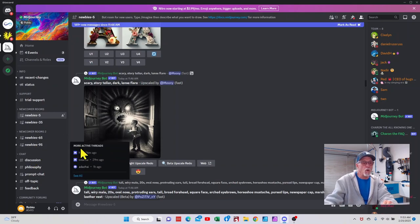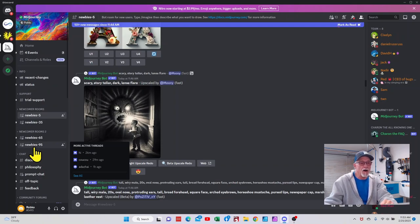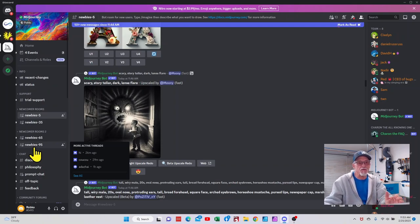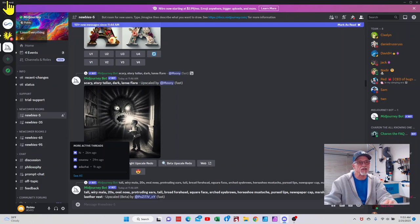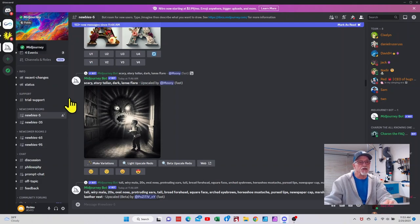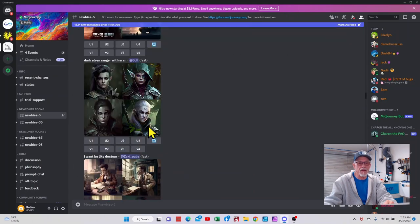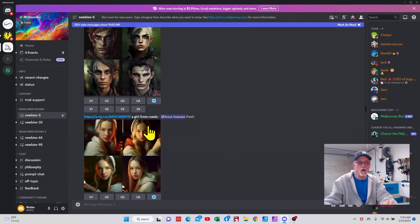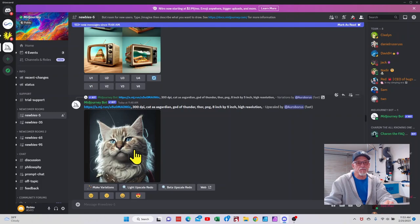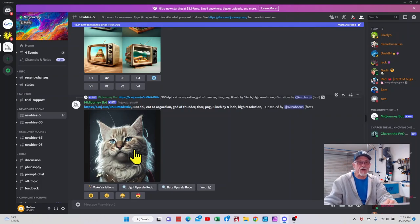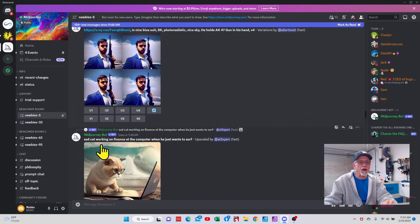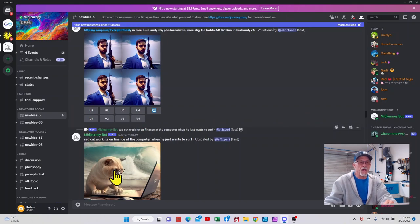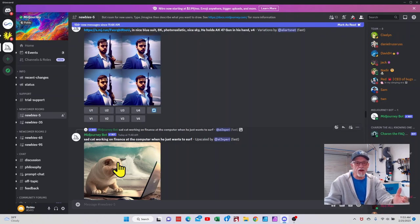I would highly recommend you follow the links that I have in the description because it'll show you how to actually create your own channel so you don't have to keep scrolling down to find your own artwork. But this is a great source of inspiration because you can go ahead and see what people are keying in and what they get.